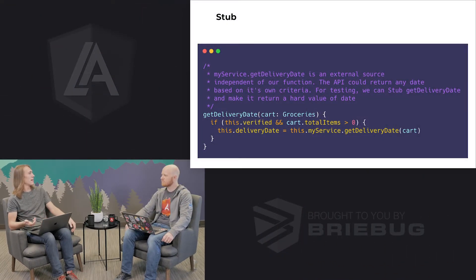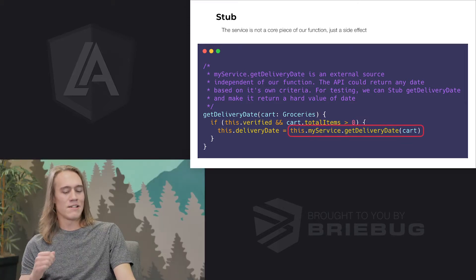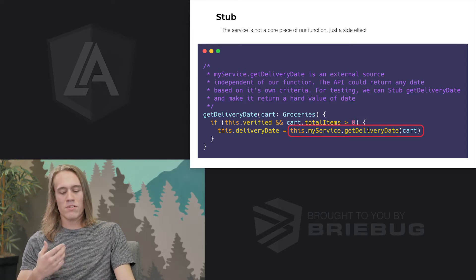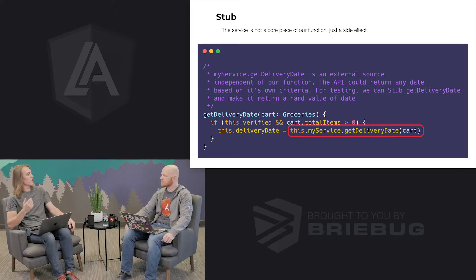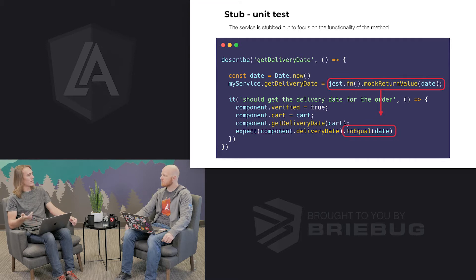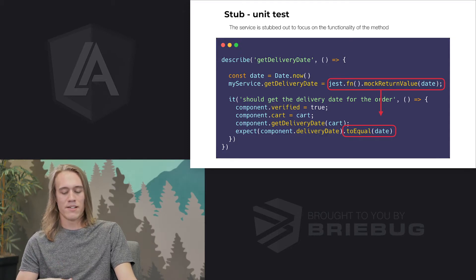Now let's talk about stubs. A stub is a type of mock, but it's a working implementation of the API that returns some sort of pre-canned value. When you're testing a method on a service, you don't want to include the entire service — you just want it to be called and return a value you already know. Looking at the get delivery date method: after verifying the cart has more than zero items, it calls my service dot get delivery date. We use a stub with Jest's mock return value so that every time that service method is called, it returns that same pre-canned date. Then we can assert that our test is getting a delivery date no matter what that date is.